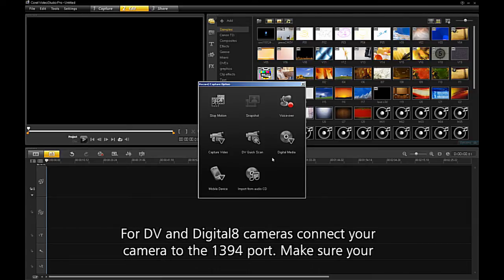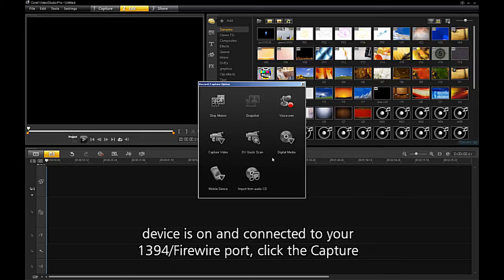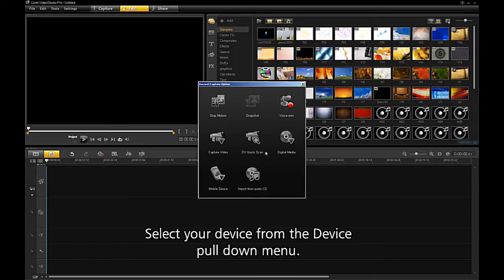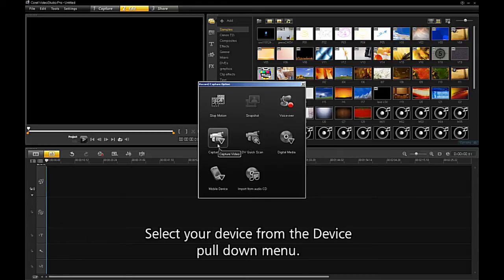For DV and Digital 8 camera, connect your camera to the 1394 port. Make sure your device is on and connected to your 1394 Firewire port. Click the Capture tab or the Quick Capture button. Select your device from the pull-down menu.